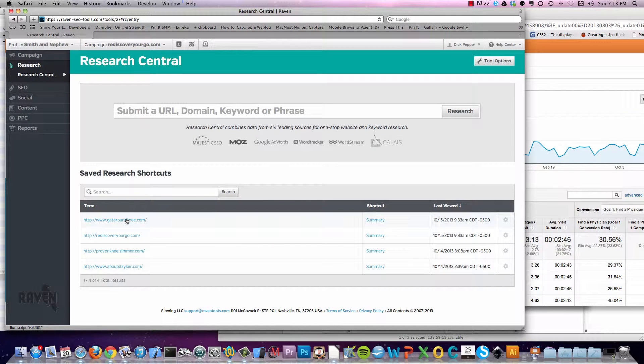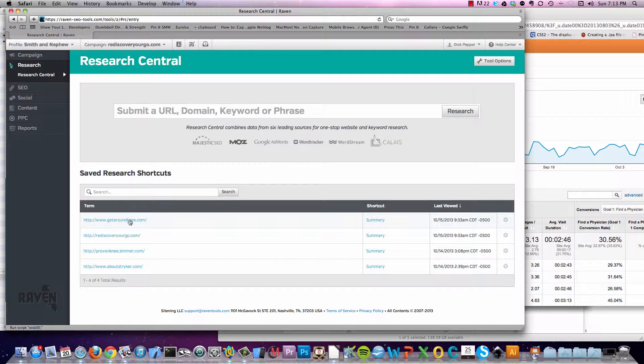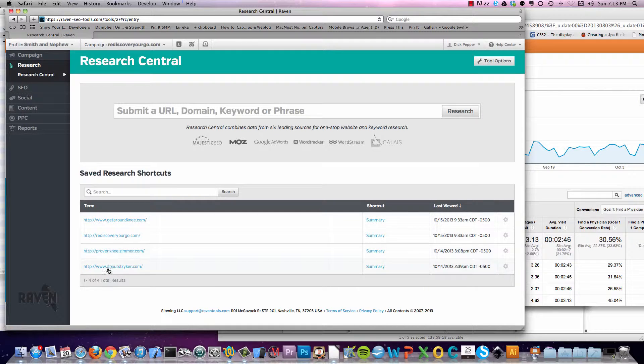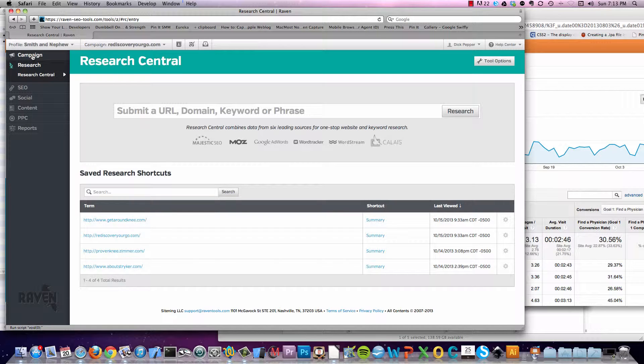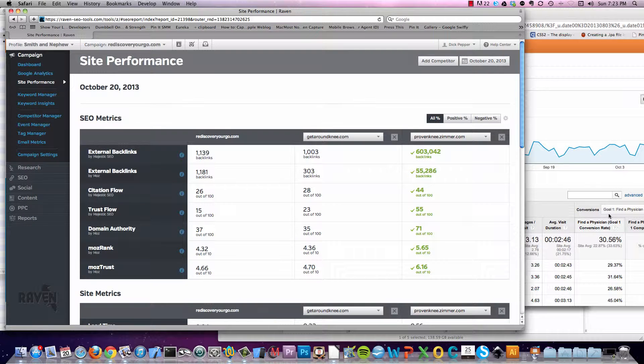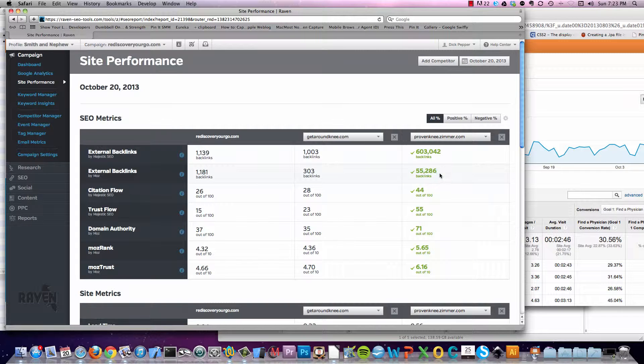We've got Get Around Knee, Rediscover Your Go, etc. We've got some research that we did on these. I pulled these guys up just to kind of get an idea. And we'll compare and contrast these guys. So here we're comparing and contrasting RediscoverYourGo.com with GetAroundKnee.com and ProvenKnee.Zimmer.com. And this is probably going to be a surprise.